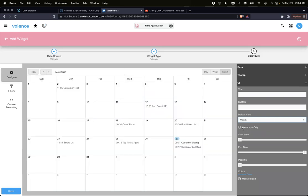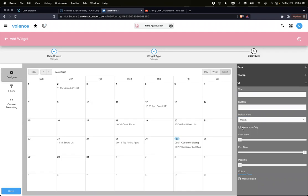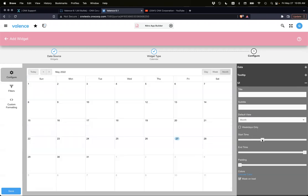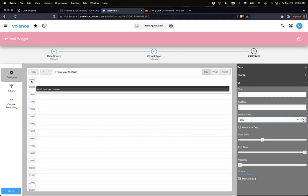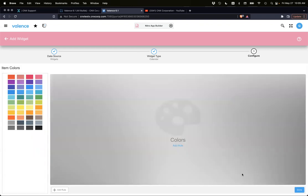You can show weekdays only if you wanted to, hide the weekends. The start time and end time, if we go to day view, let's go to eight. Let me go back to day view, I'm going to keep it in day view so we can keep on switching. So now it's starting at 8 a.m. By default it's starting at midnight. Then padding, of course, and colors are the same that you're used to using with other widgets.